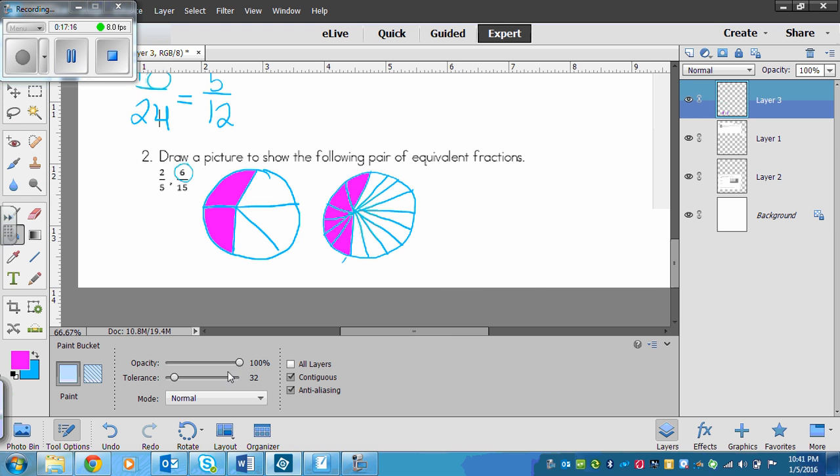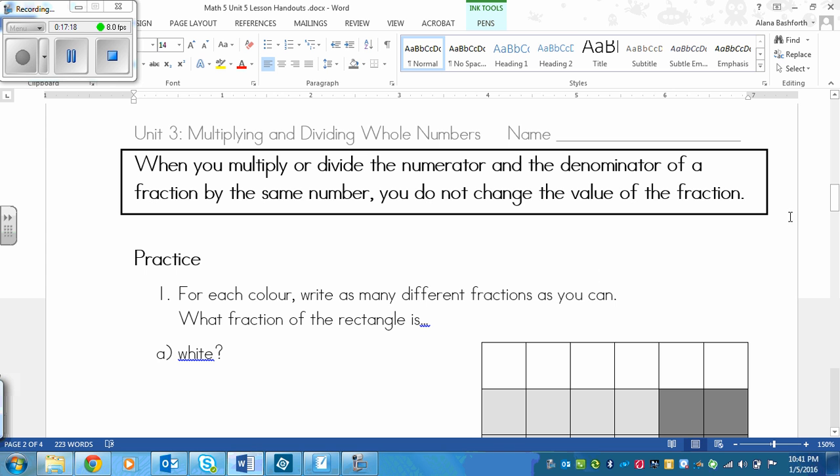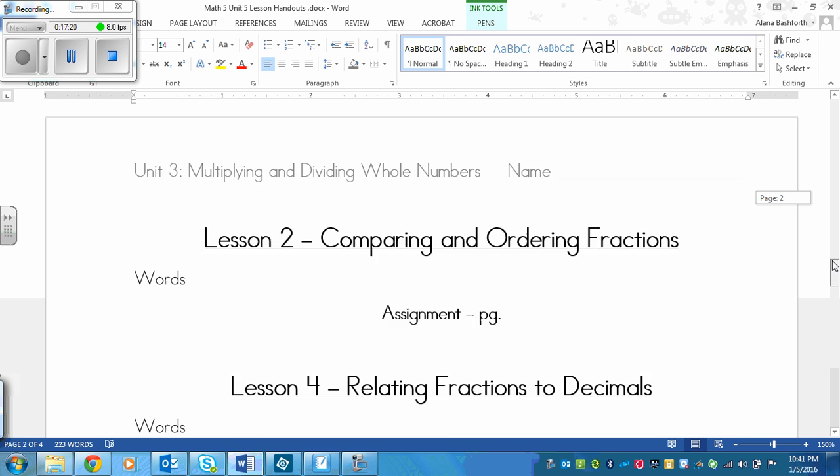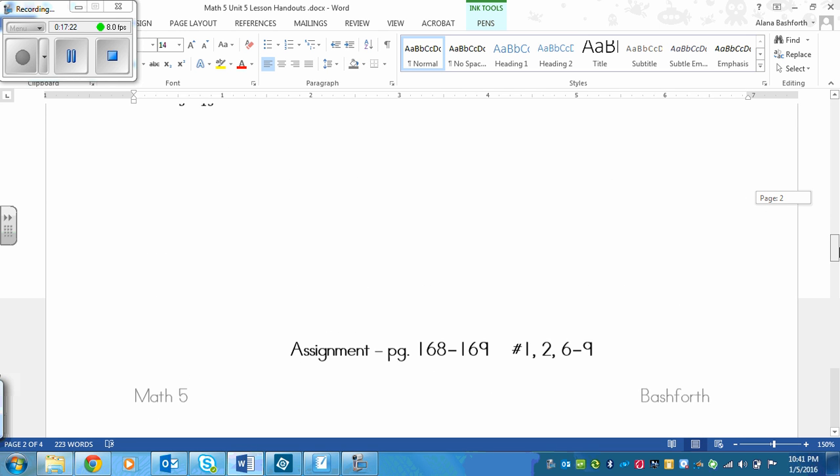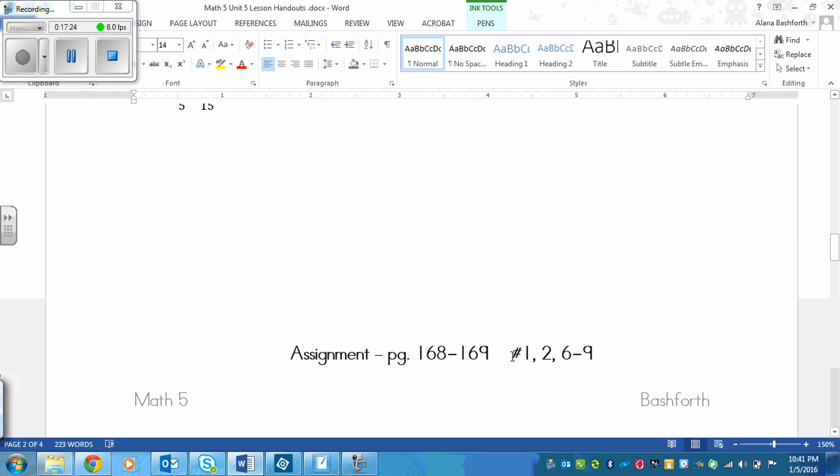Sorry about the longer lesson today. We are now finished. So your assignment is page 168 to 169, numbers 1, 2, and 6 to 9.